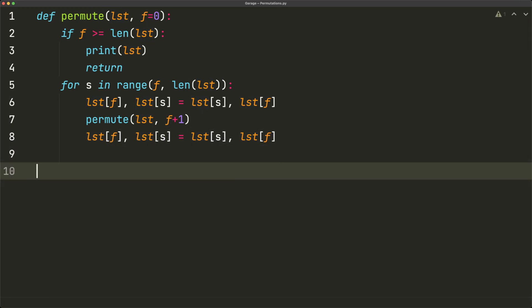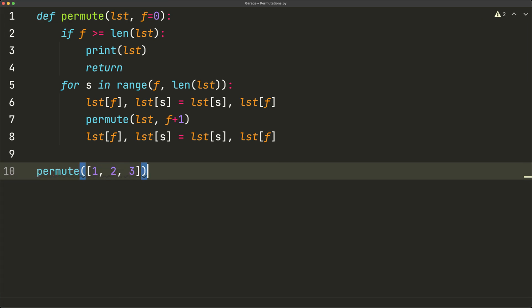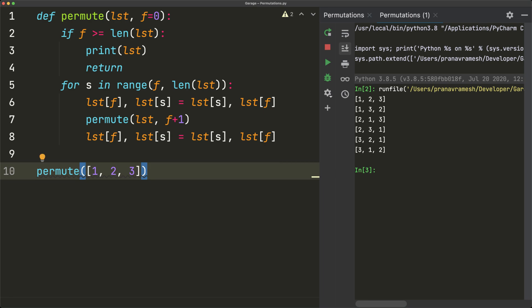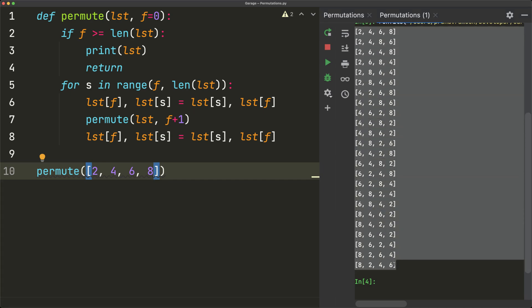Let's test this with the example we worked through: permute([1, 2, 3]). In the sidebar we see six results: 1 2 3, 1 3 2, 2 1 3, 2 3 1, 3 2 1, and 3 1 2, which is exactly as expected. We can also test with four numbers — permute([2, 4, 6, 8]) — and we get all possible permutations, ending up with 24 results. That's it for this video, I hope this was helpful.